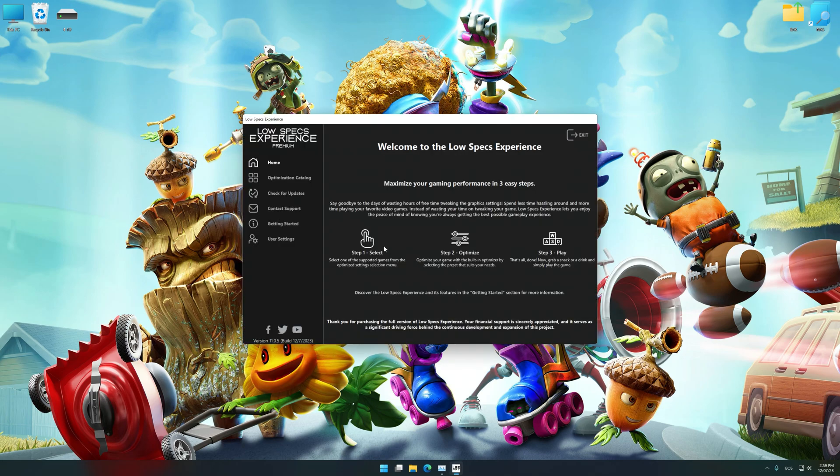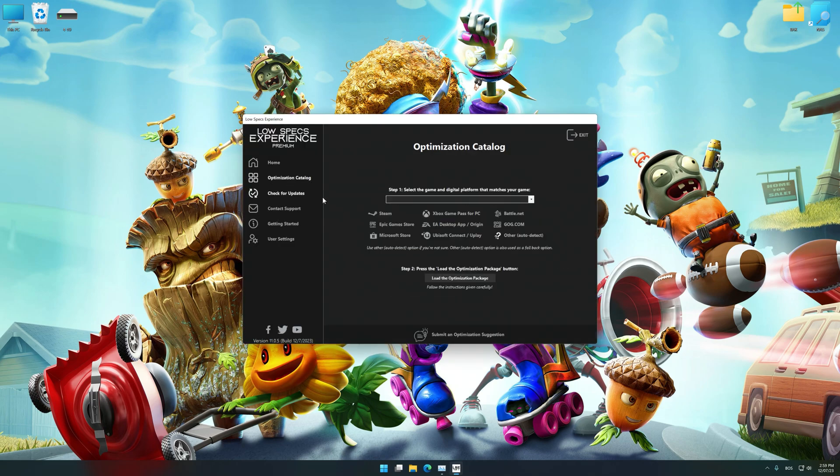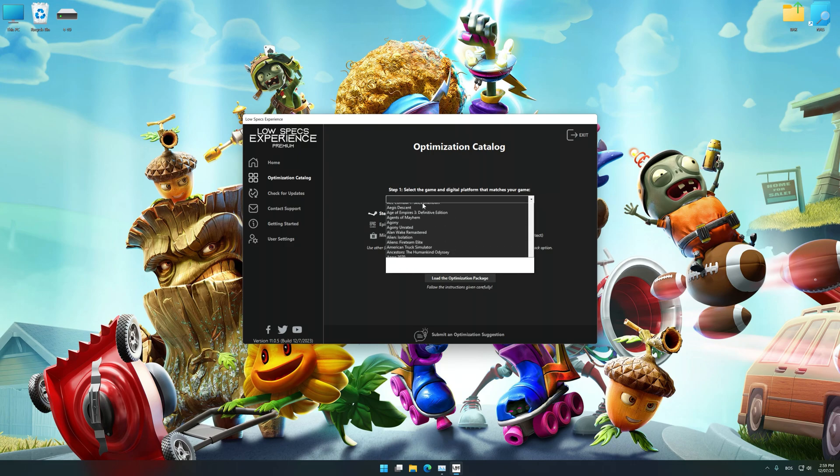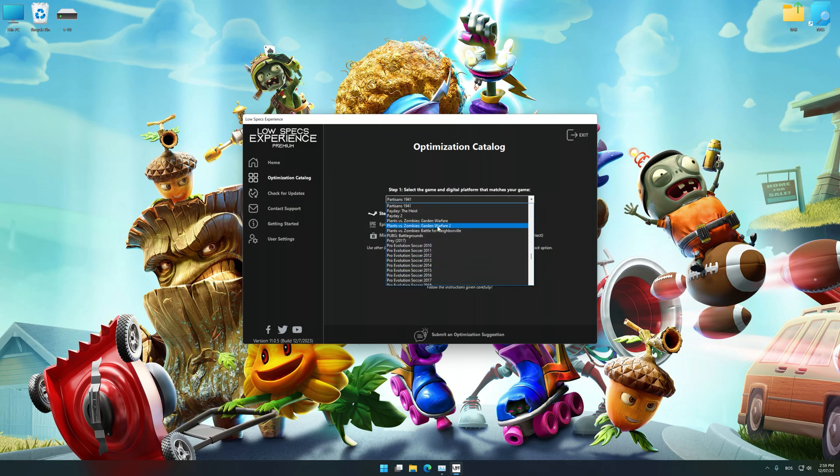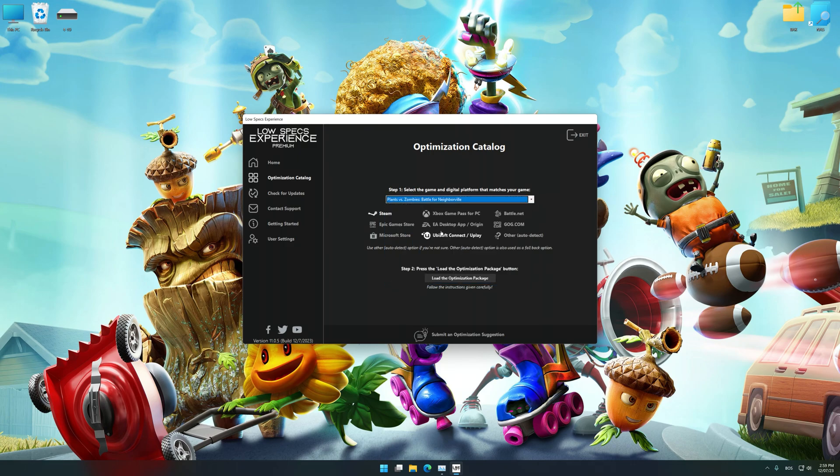Now, select the optimization catalog, select the applicable digital platform, and then select Plants vs. Zombies Battle for Neighborville from this drop-down menu.